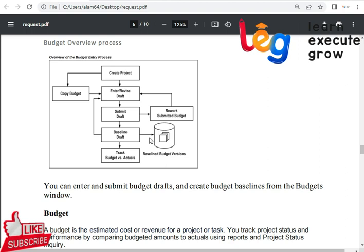Budgeting can be tracked at top-level tasks or low-level tasks. So a budget is basically to estimate the cost or revenue for a project or a task. You can track project status — what is happening at the current moment for the budgeting.